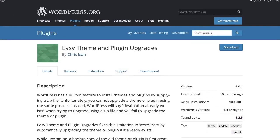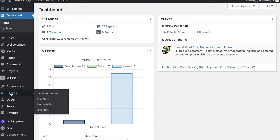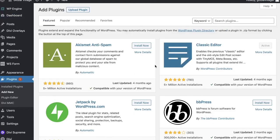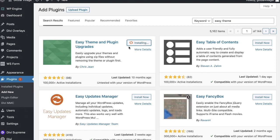Let's go into your dashboard. We're going to go into Plugins and say Add New. We're going to be looking for that Easy Theme and Plugin Upgrades. We're going to go ahead and click Install Now and, of course, Activate.